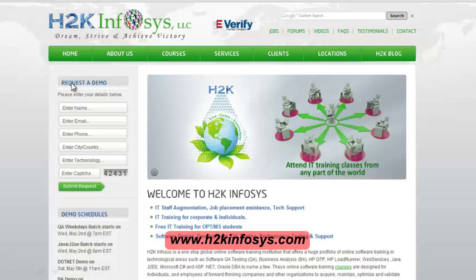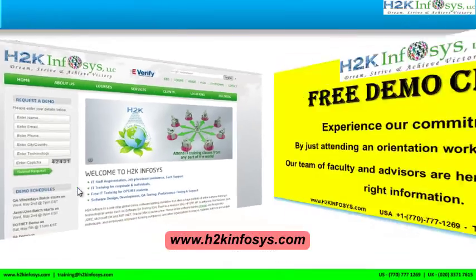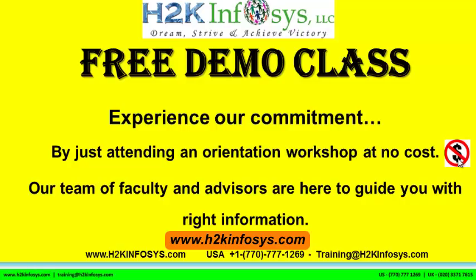Also, if you're interested in a demo program, please register on our home page on the left-hand side. Just give us more information about yourself and we will send you a link for a demo class. The demo class is absolutely free. Experience our commitment by just attending an orientation workshop at no cost. Our team of faculty and advisors are here to guide you with the right information.